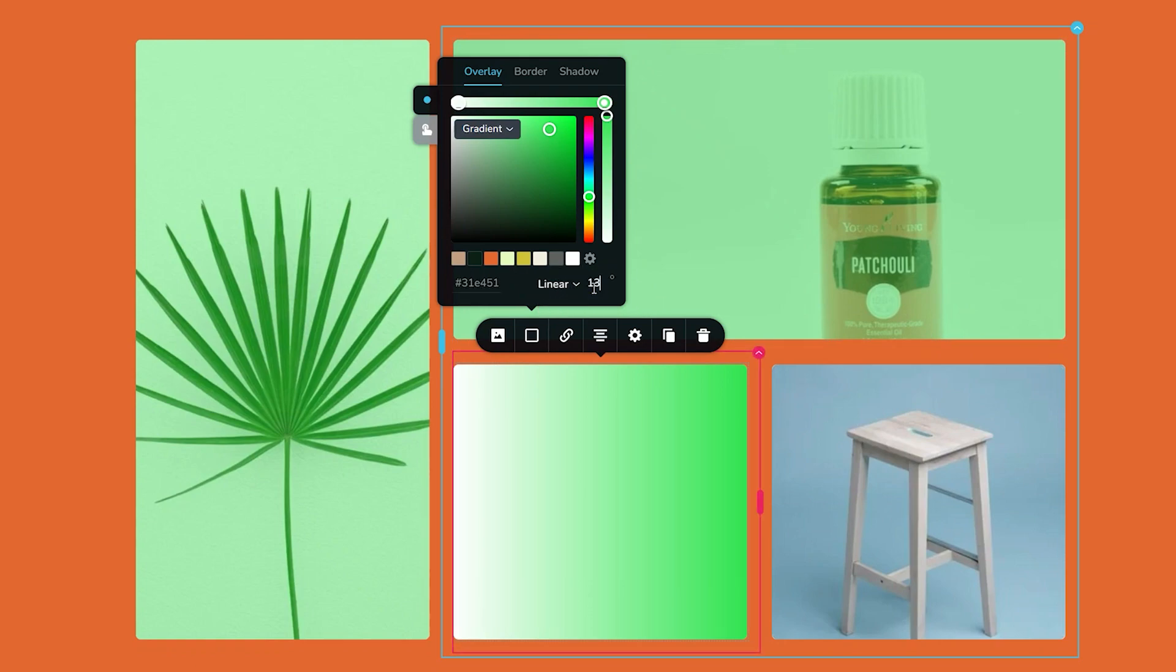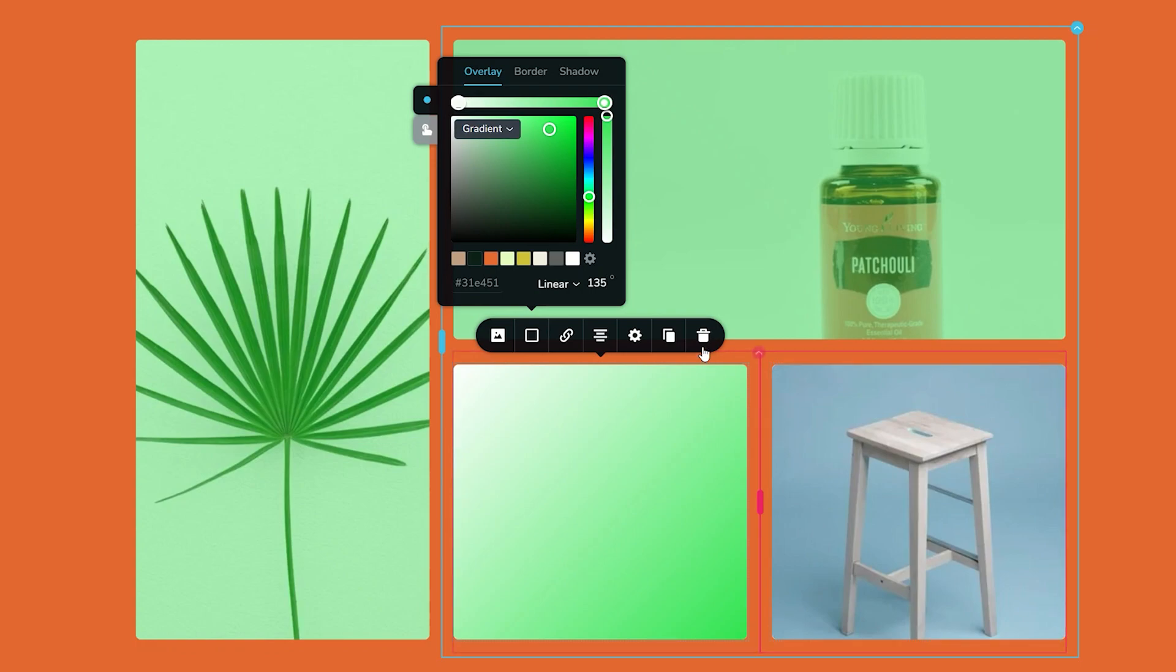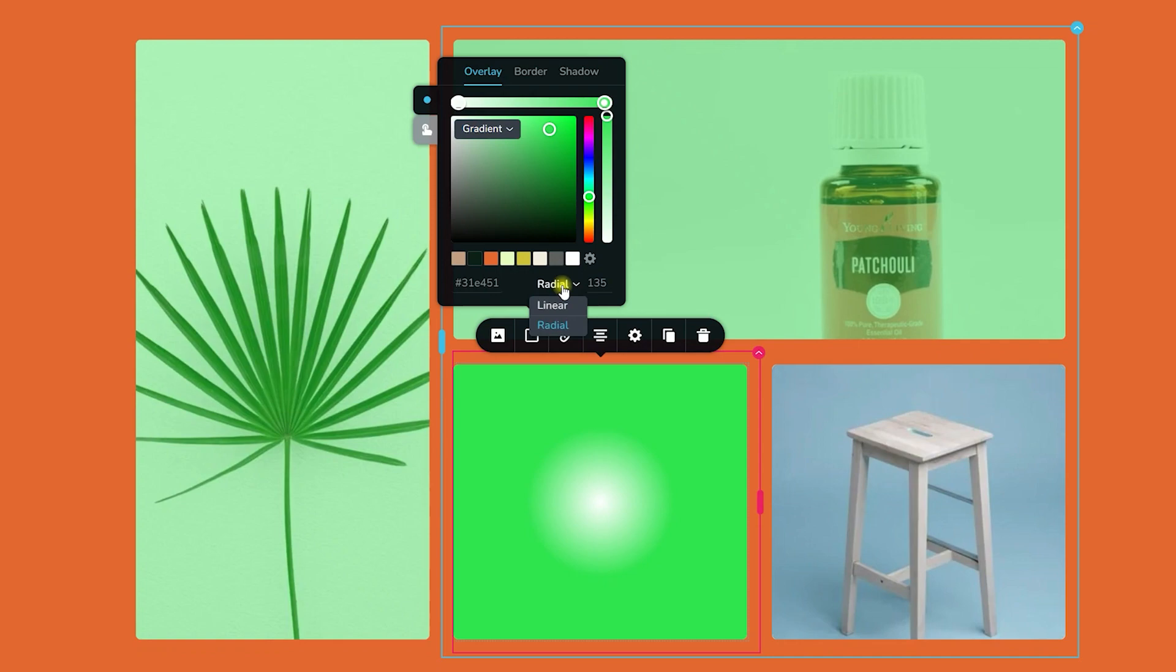I'll type in 135, which will give me the white here in the top and then the green here at the bottom. You can also choose to set it to radial if you rather wish to have that effect.